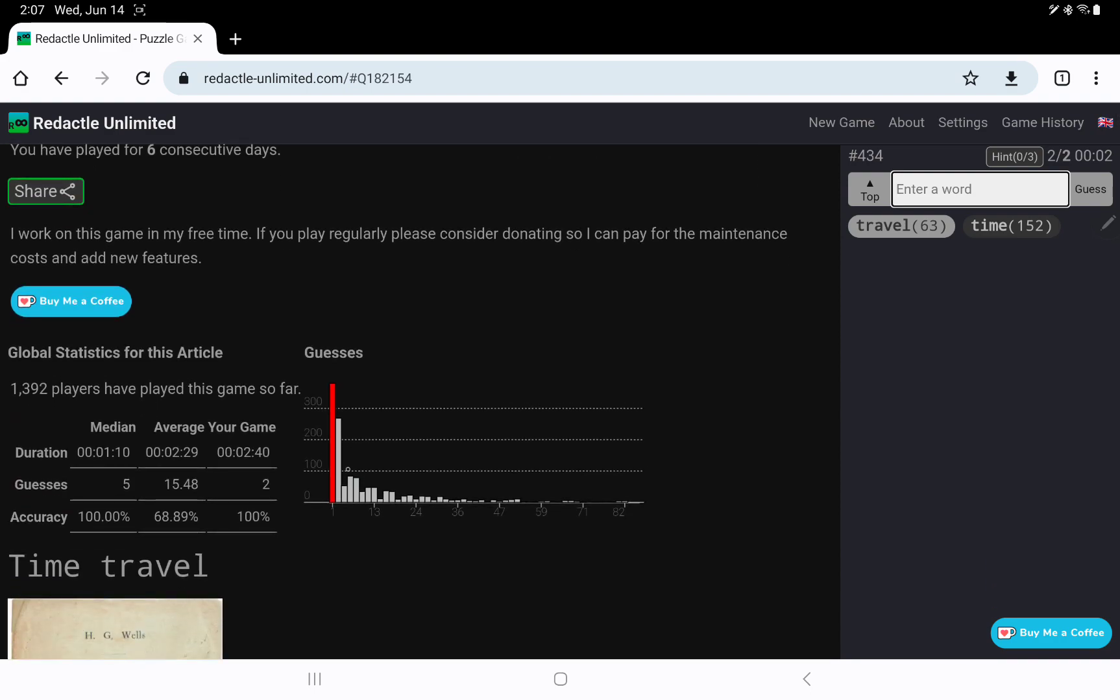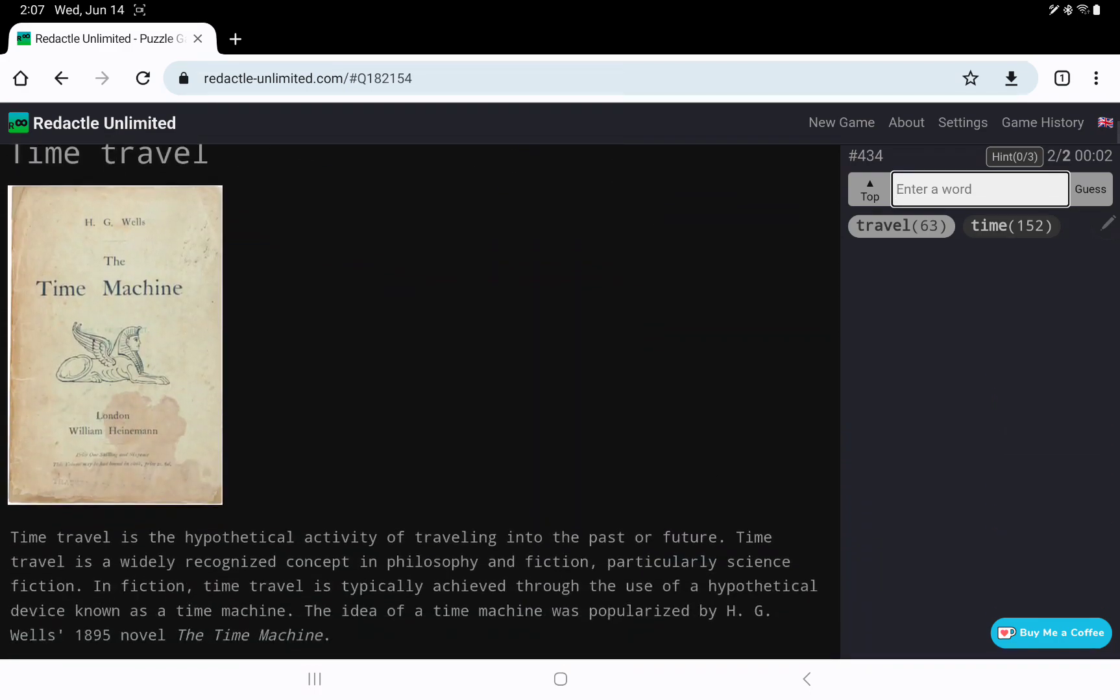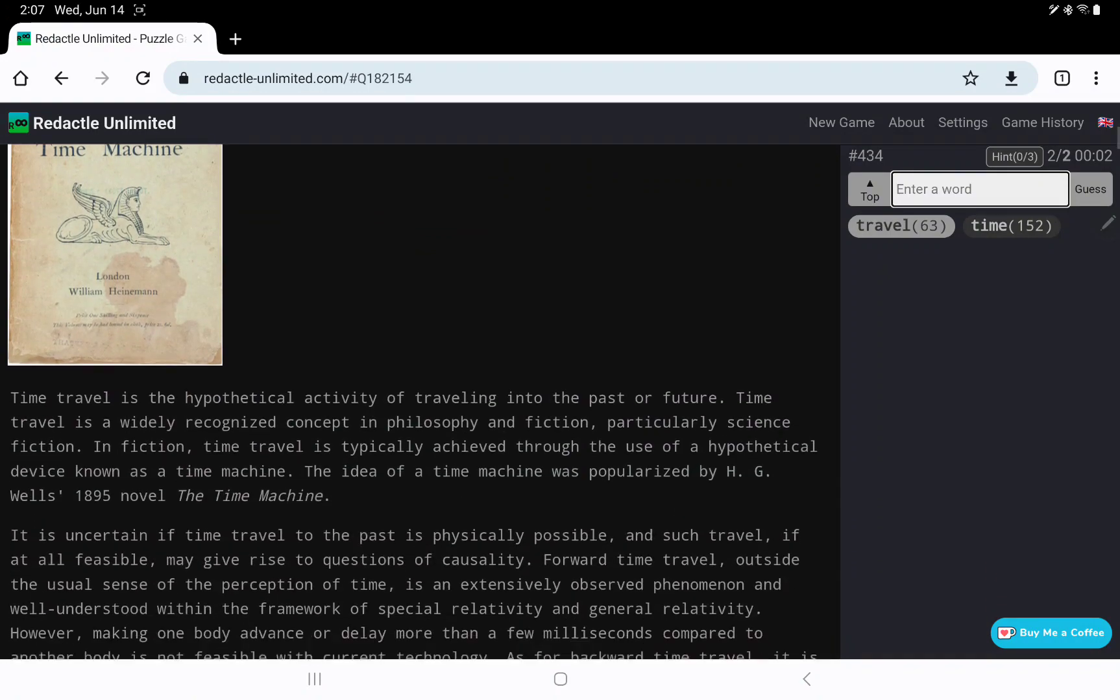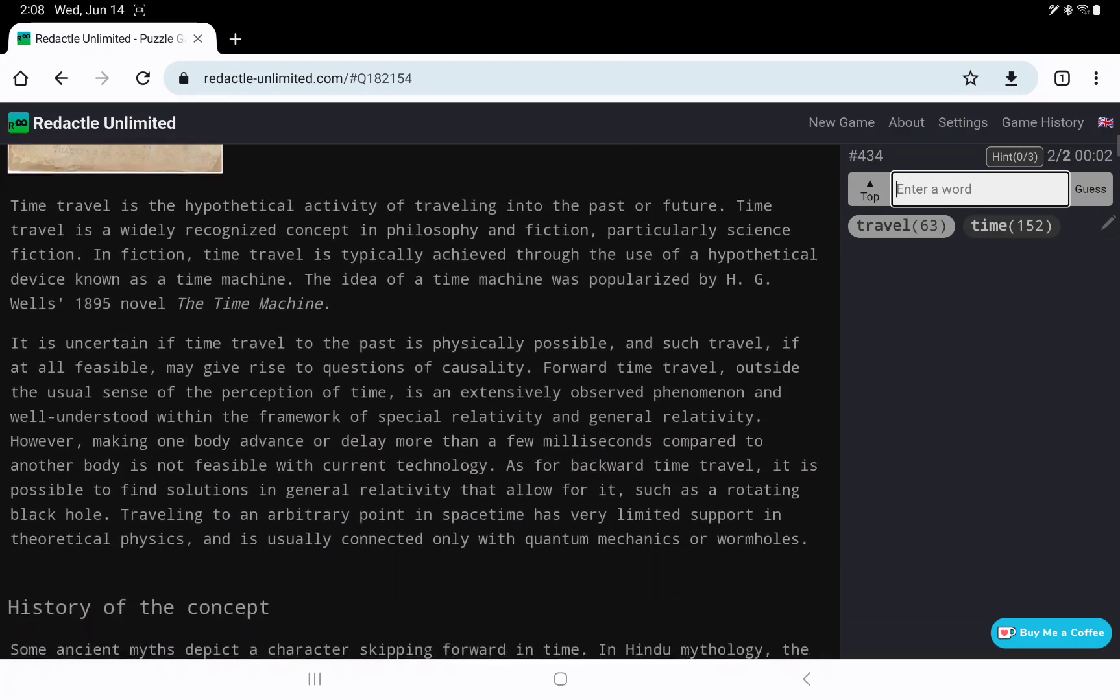But I think a lot of people will have got this very quickly. There is the front page of the time machine.